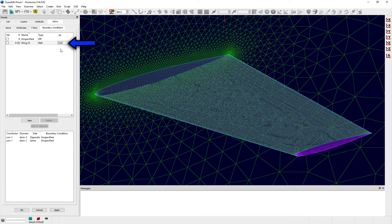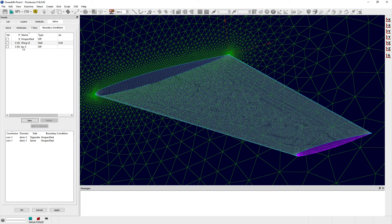The second boundary condition type is a match boundary. When anisotropic triangles or tetrahedra are advanced from either domain edges or block faces, the grid spacing of adjacent boundaries can be updated with this grid spacing when setting this boundary condition in conjunction with enabling the push attributes option on the T-Rex panel.